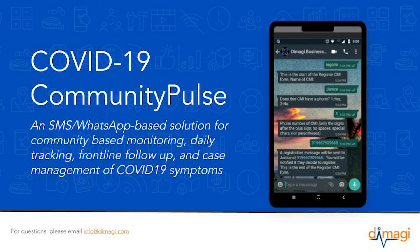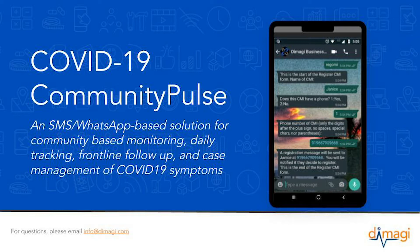In order to support COVID-19 containment and isolation efforts, Dimagi has partnered with Turn and WhatsApp to develop a new solution called the Community Pulse. It is an SMS and WhatsApp-based solution for community-based monitoring,